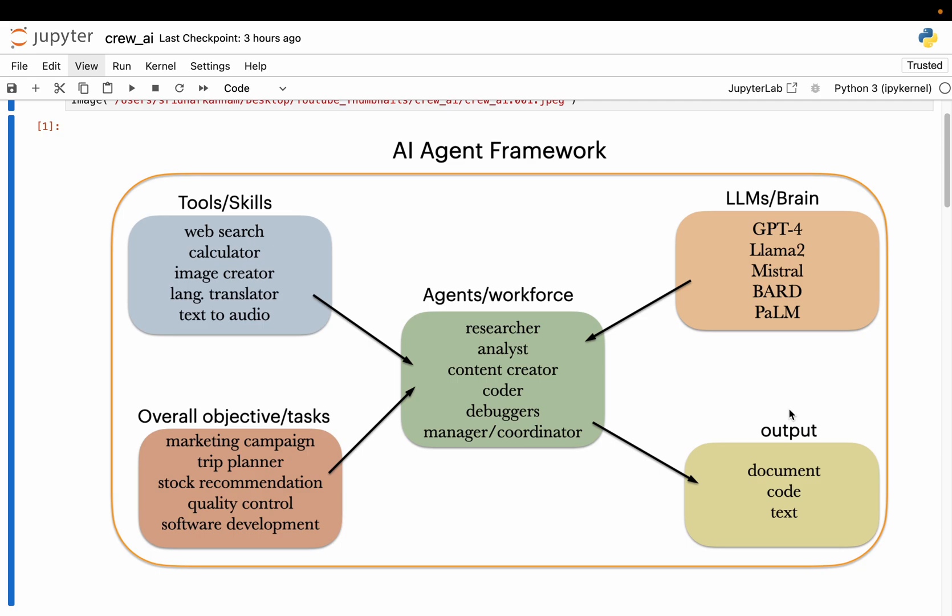In this video series, we will learn about autonomous AI agents. In this video, we will understand the high-level concepts, and from the next video, we will build a number of solutions using a framework called Crew AI.